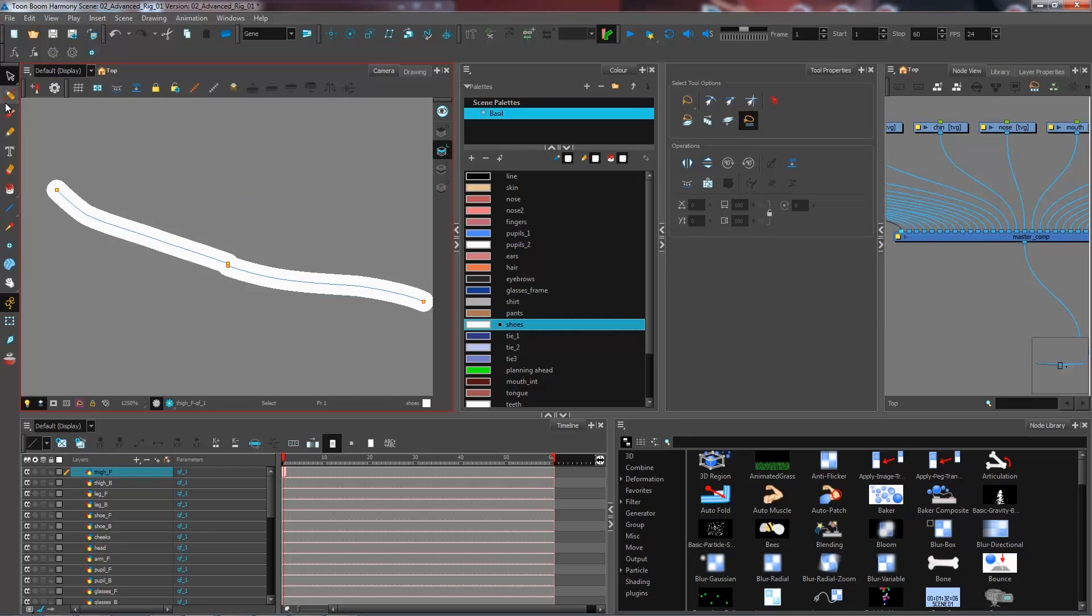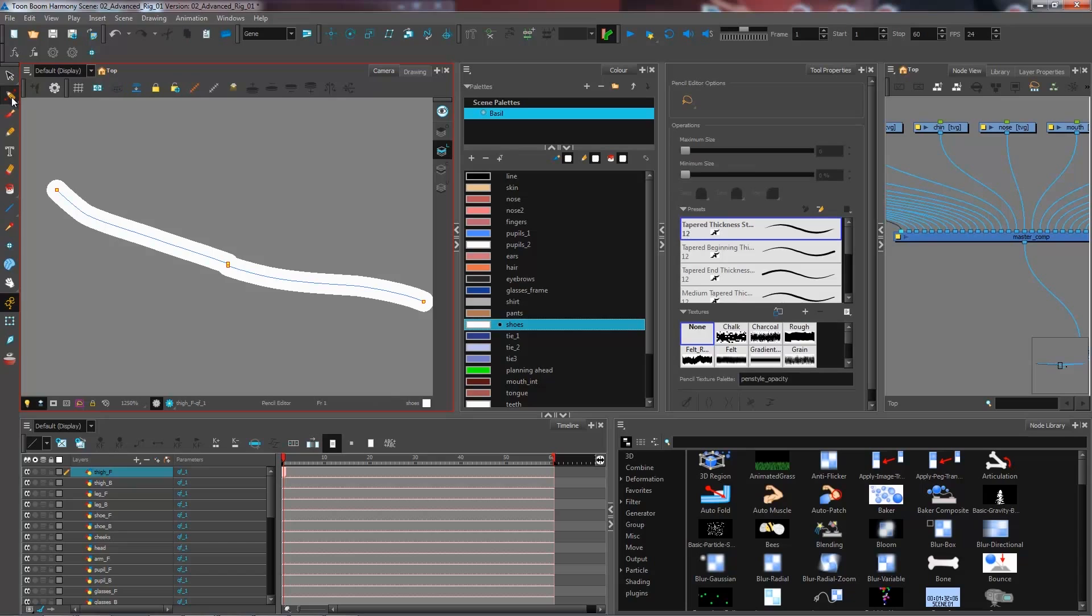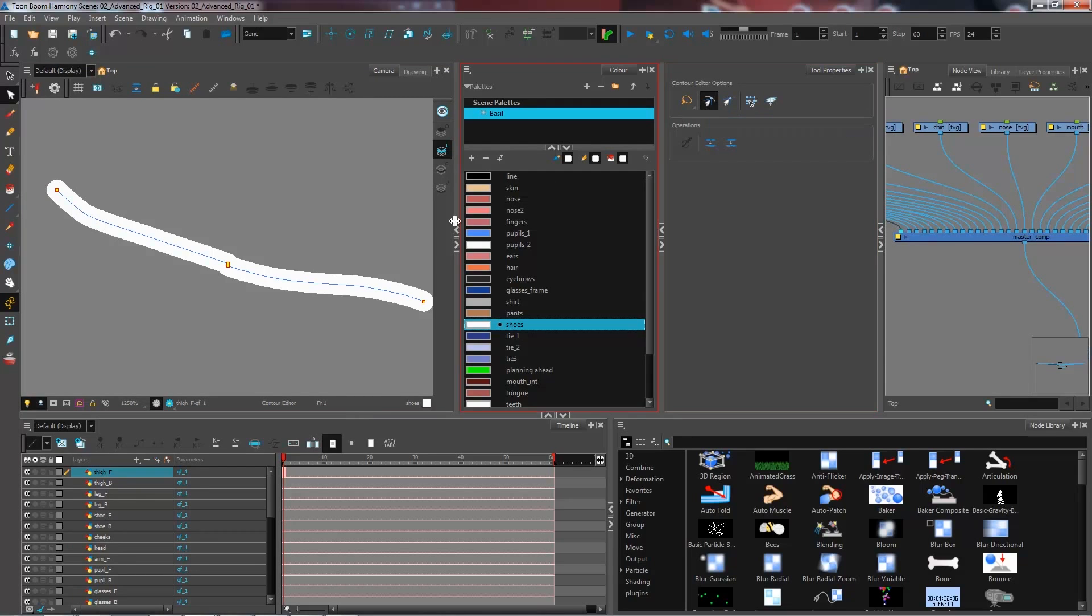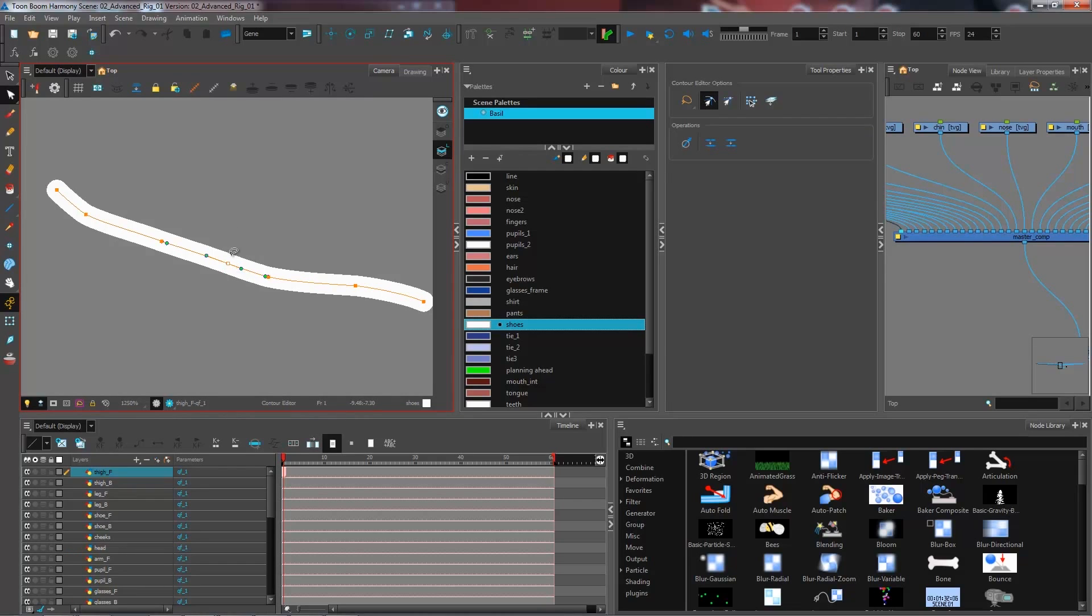One of the ways that I use to connect dots like these instead of closing them off with an invisible stroke is I like to go and select my contour editor, and under my tool properties I select snap to contour.